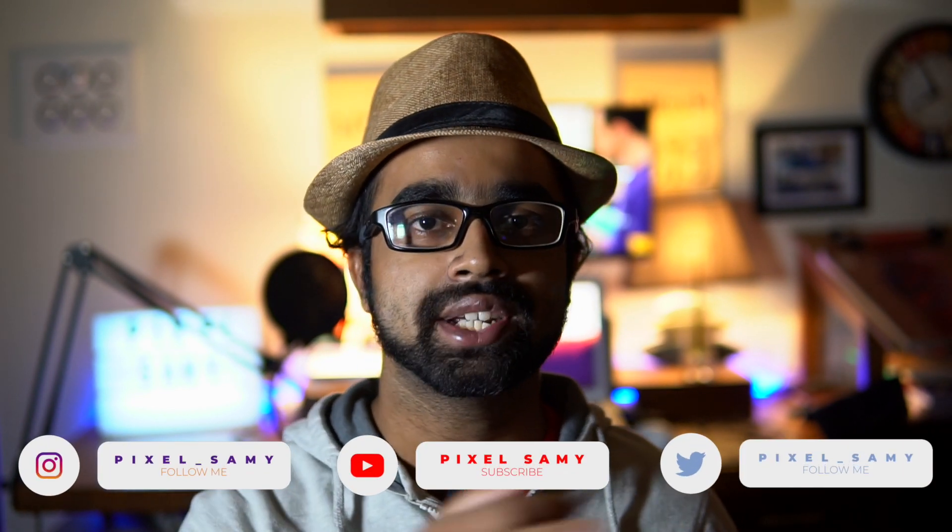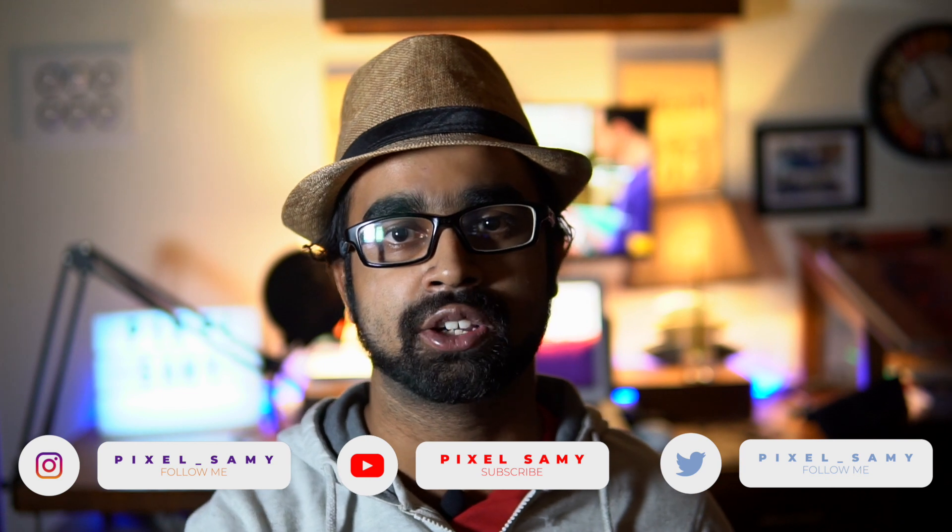So with that being said, what's up guys, Pisil Sammy here. Welcome to your newest video. Hope you guys are having a great day, hope you guys are having fantastic holidays. With that being said, let's get started.